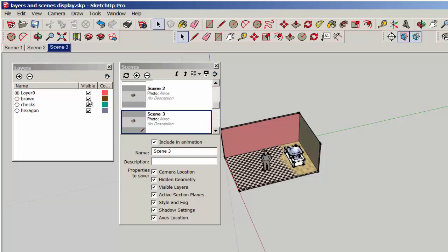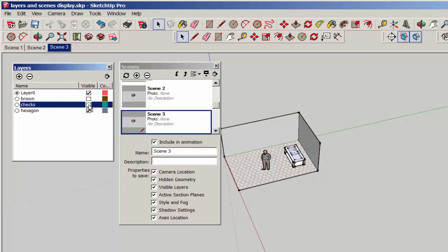And scene three will show the hexagon floor, so turn off the brown and checks layers.